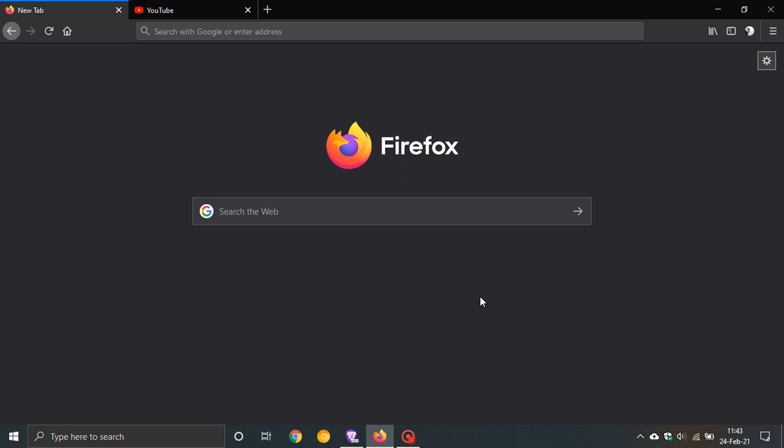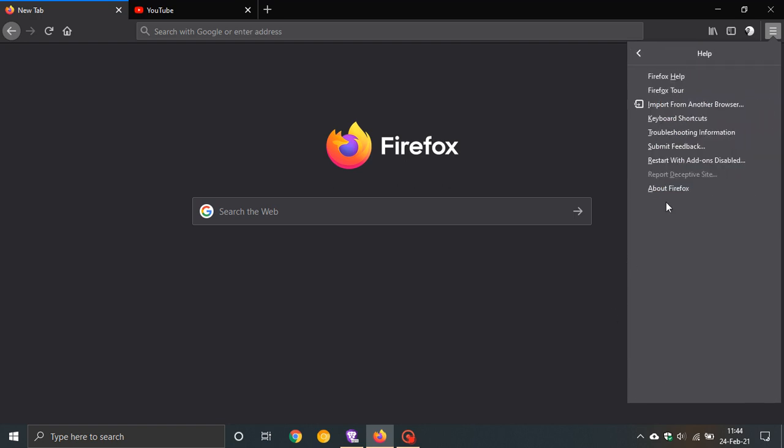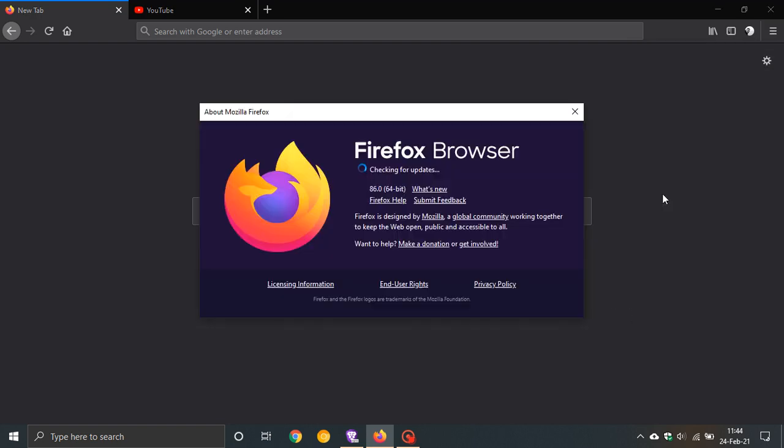If you would like to see if you have the latest version of Firefox, just navigate to the top right hamburger menu, scroll down to help, and click on about Firefox. The latest version is version 86.0, and when you do this process it will update automatically if it hasn't done so in the background already.